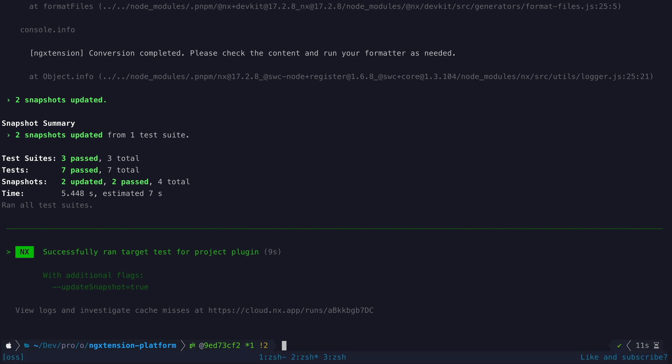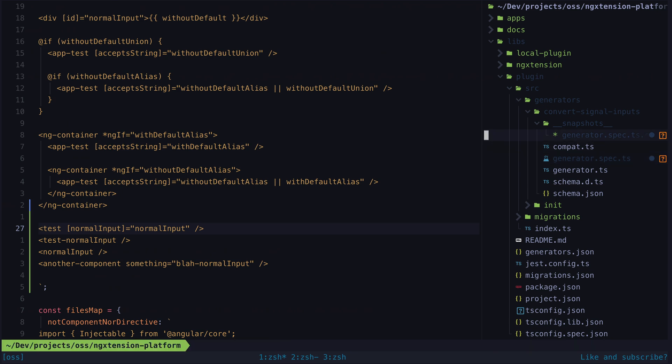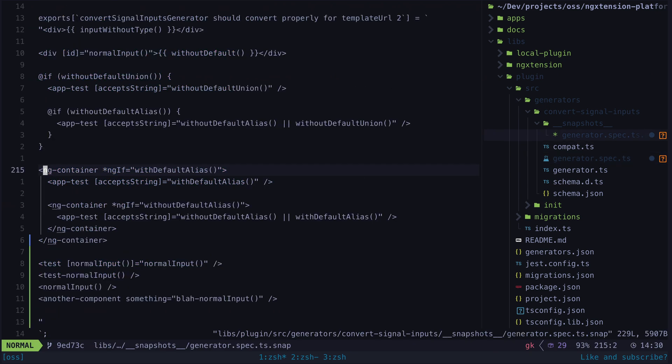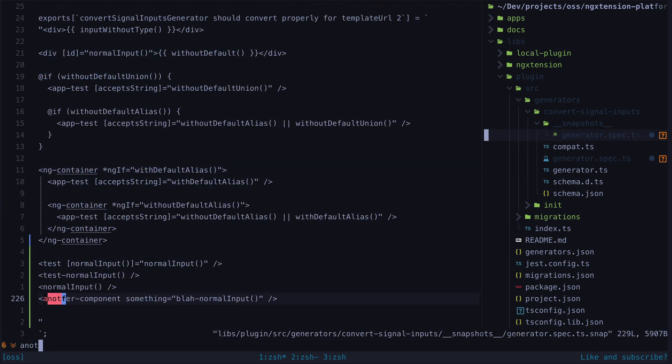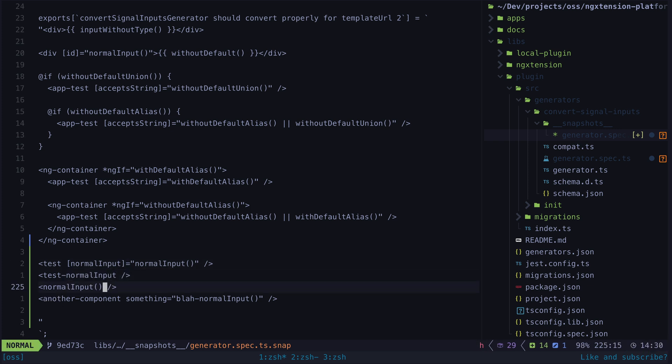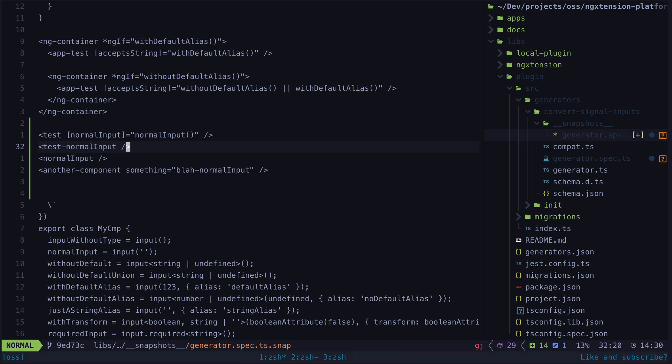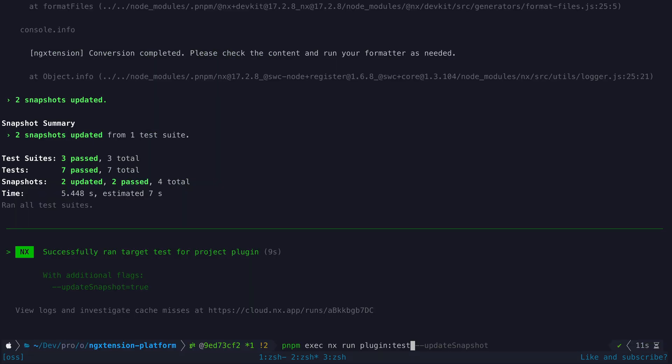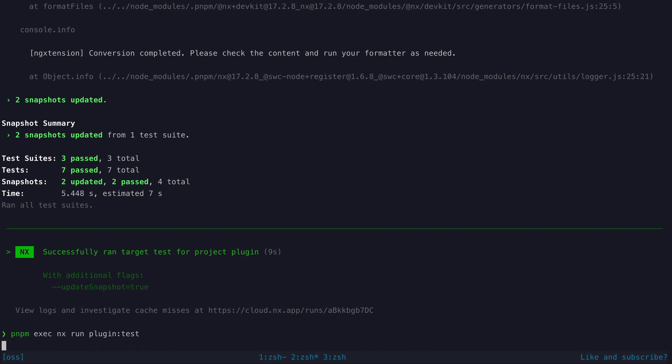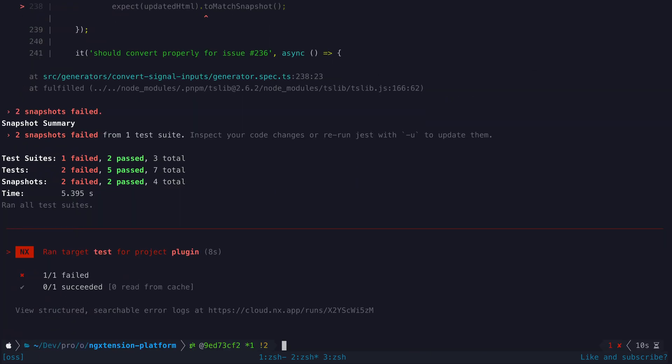This is where the TDD aspect of this approach comes in. What we can do now is go to the relevant snapshots and modify them to be the correct output we expect. I need to do this in two places because there are two snapshots that use the template we updated. Now if we run the test making sure that we don't pass the update snapshot flag this time we can see that it fails.